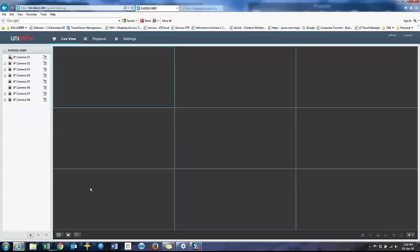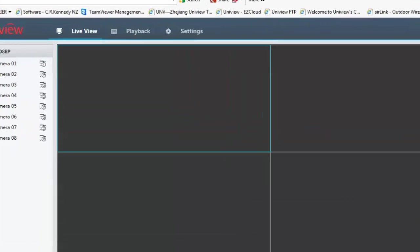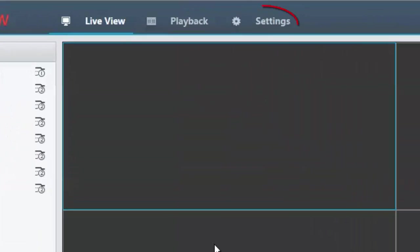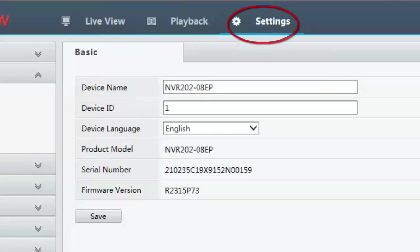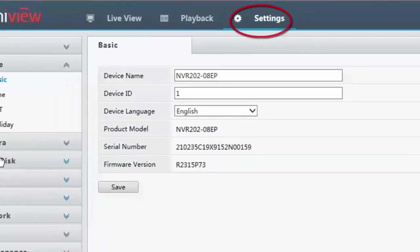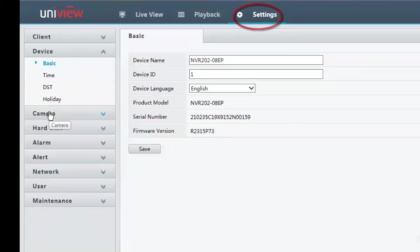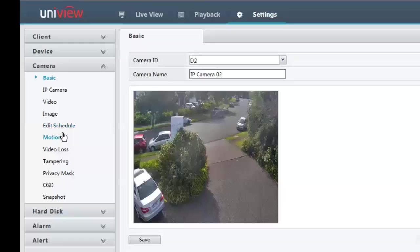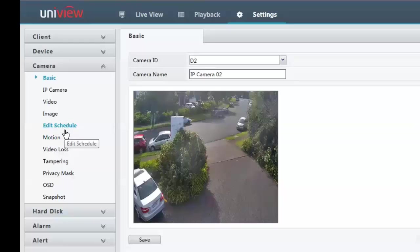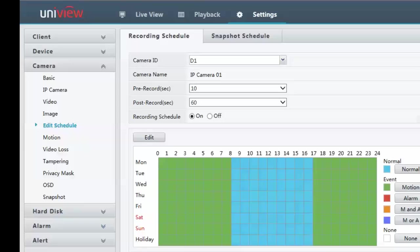So I'm now logged into the recorder. First thing I want to do is go to settings. We're going to be configuring. So now I'm going to go down to camera and the first thing I'm going to do, there's a few steps in this process. The first thing I do is I'm going to set up the schedule.